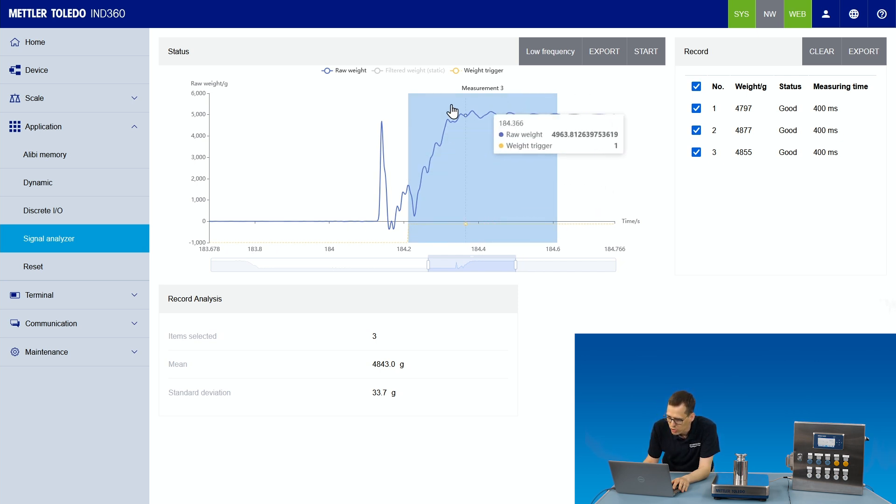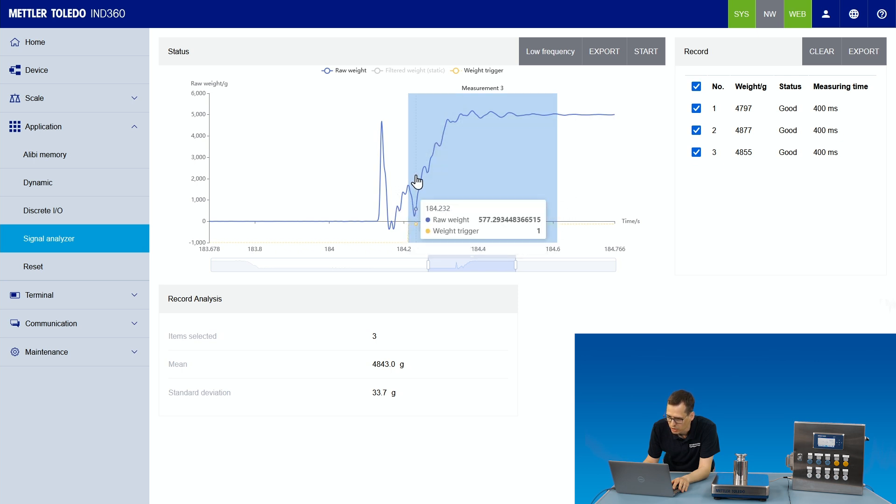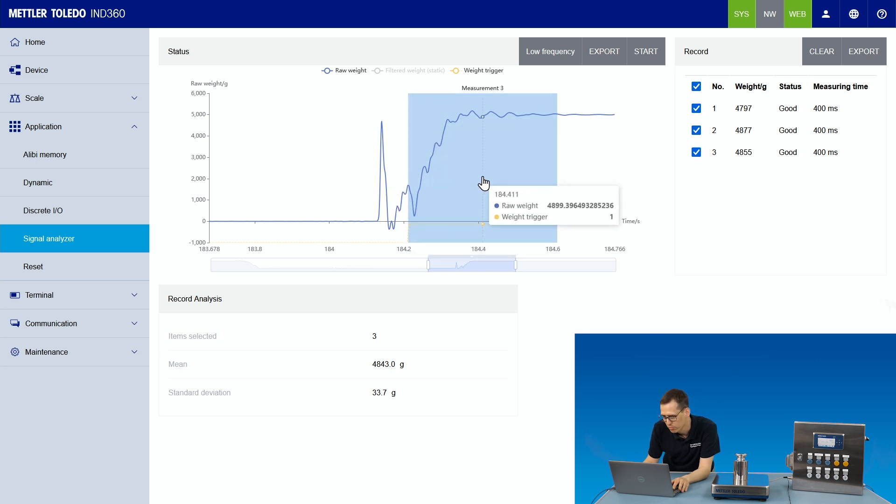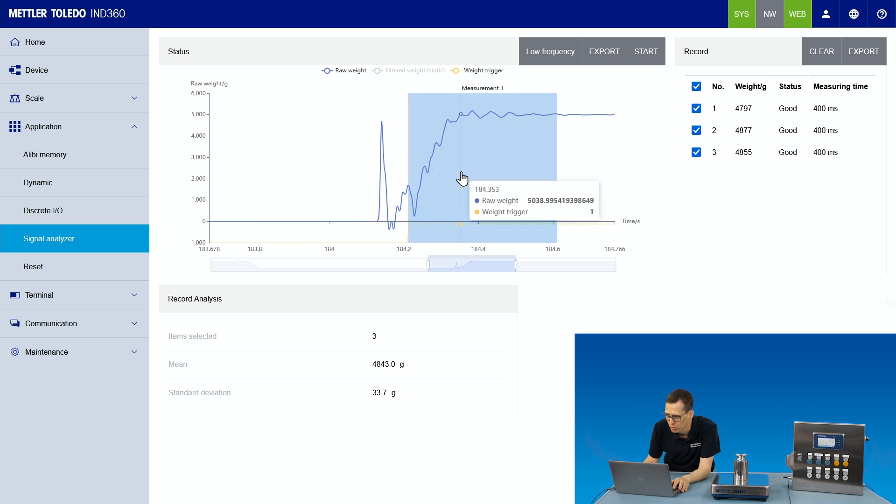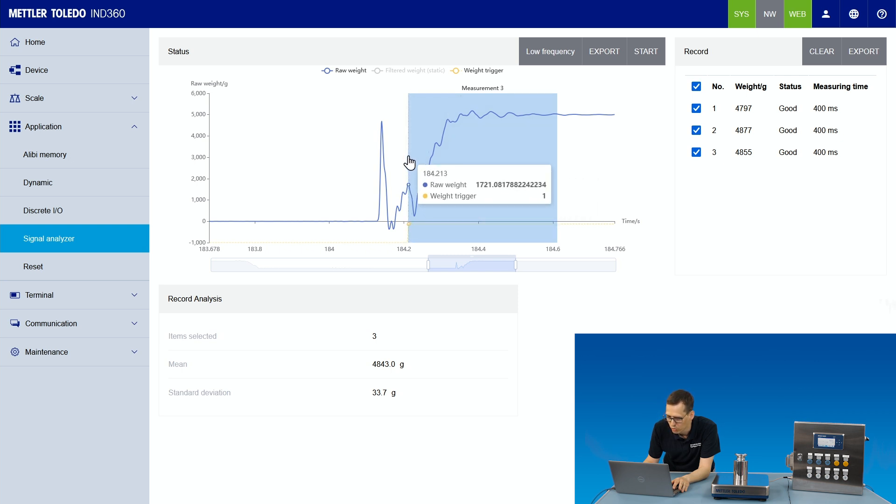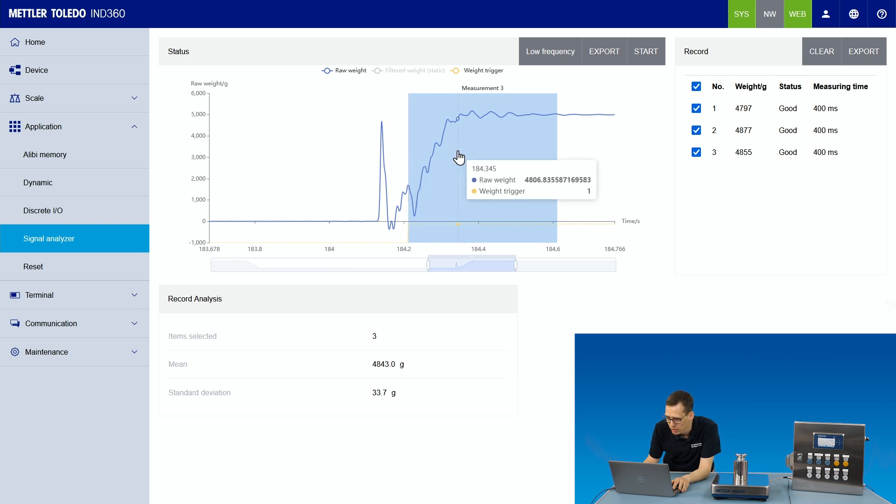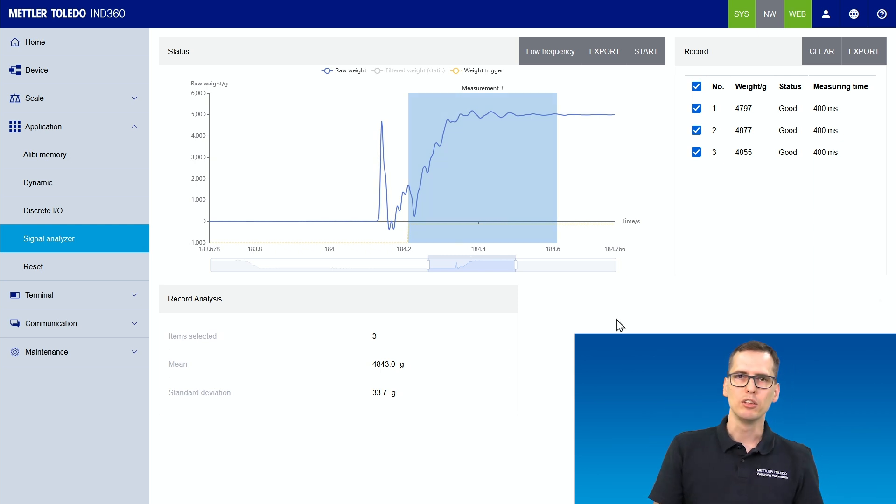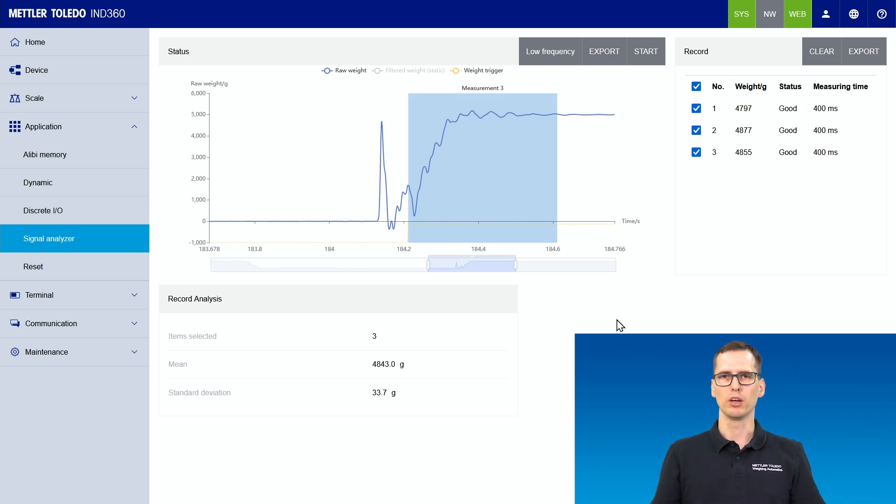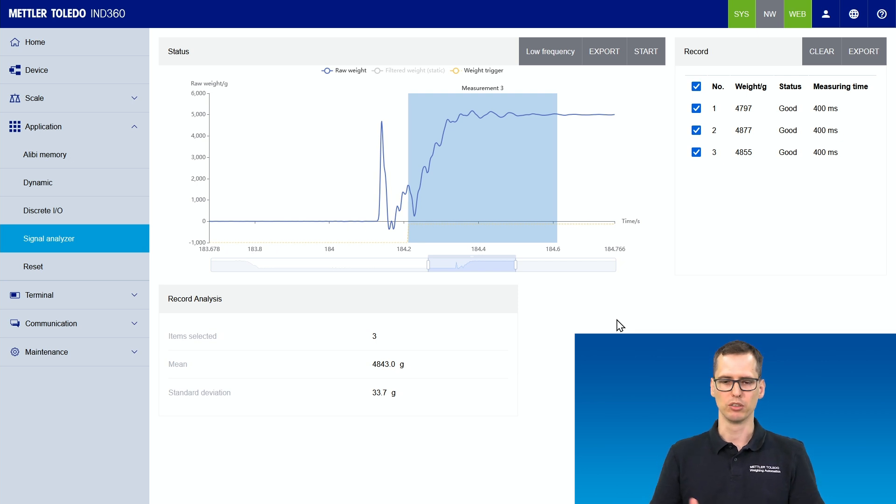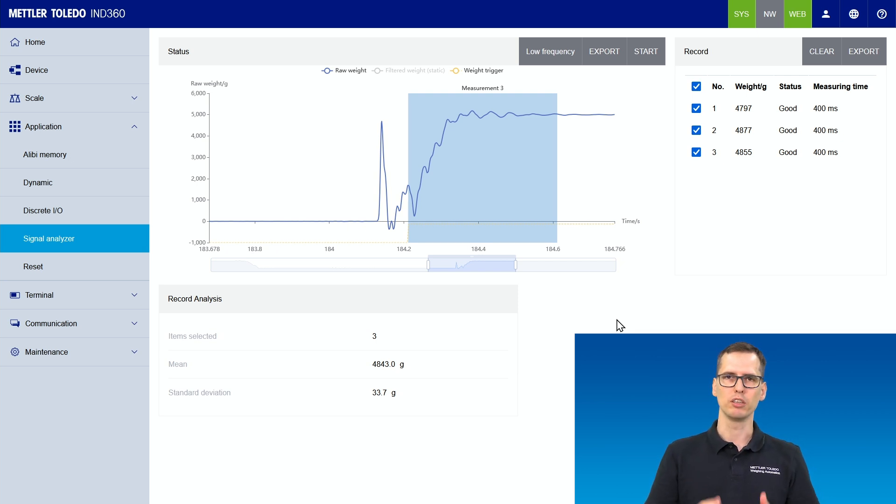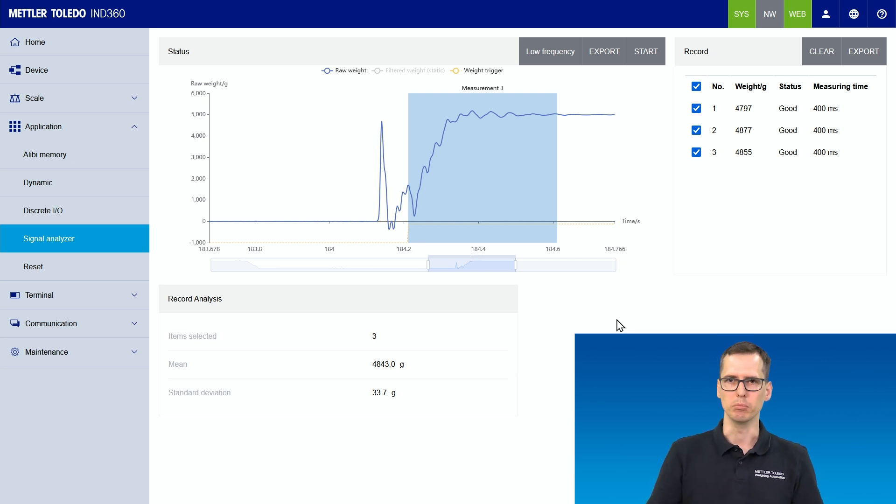This is because the measurement we take starts too early. So we need to shift this measurement window a little bit to the right. Hovering with the mouse over this timeline, I see here I have 184.213 and here 184.345. That means we need to shift the weight window about 150 milliseconds to the right to capture the weight at the right point in time.